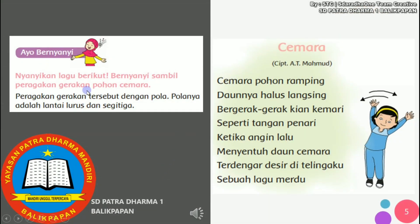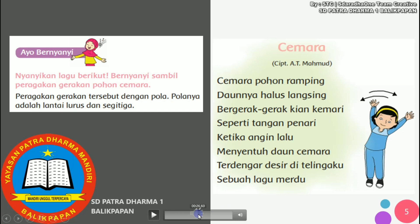Di sini ada sebuah lagu, yaitu lagu dengan judul Cemara, ciptaan dari Ate Mahmud. Kita bisa menyanyikan lagu sambil memperagakan gerakan tersebut dengan pola. Polanya adalah lantai lurus dan segitiga. Kalian bisa mencoba dengan gerakan yang tadi, diiringi lagu Cemara seperti ini.